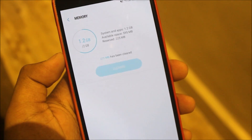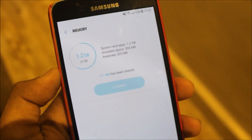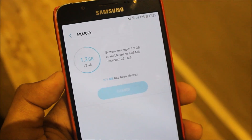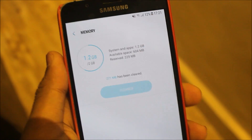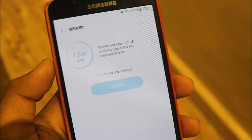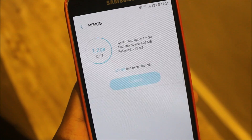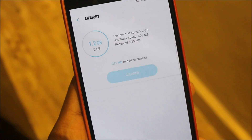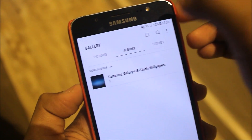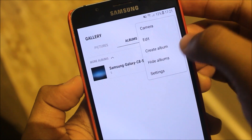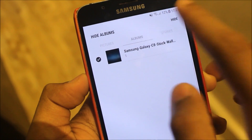It saves around 600 to 700 MB after clearing. For a normal user it can go up to 800 MB max free. On Marshmallow I was getting up to 1 GB free. Also in the gallery we get the hide albums feature.